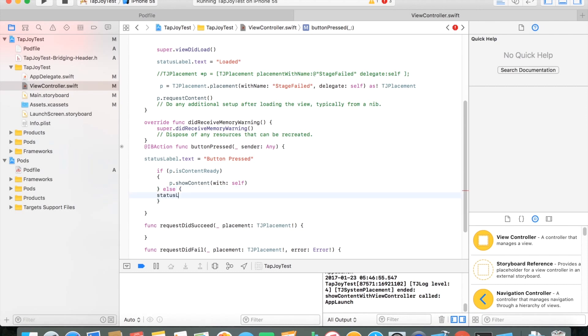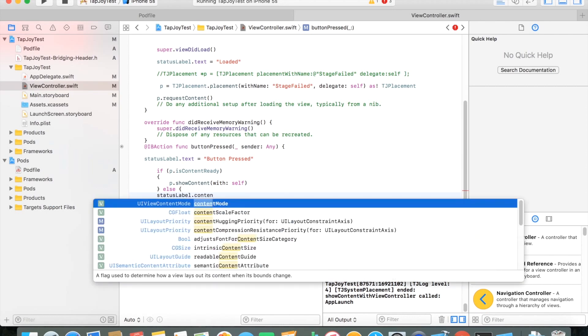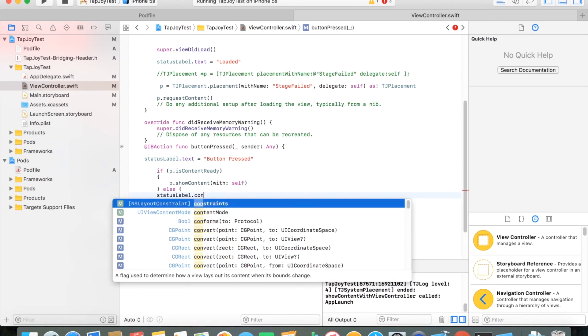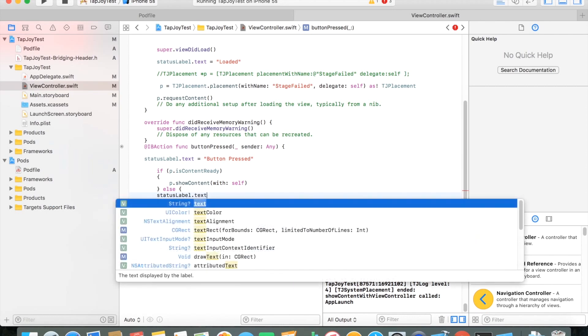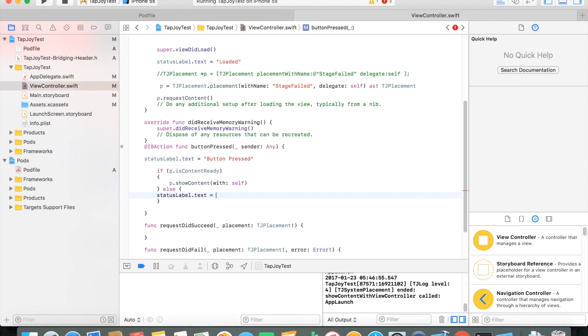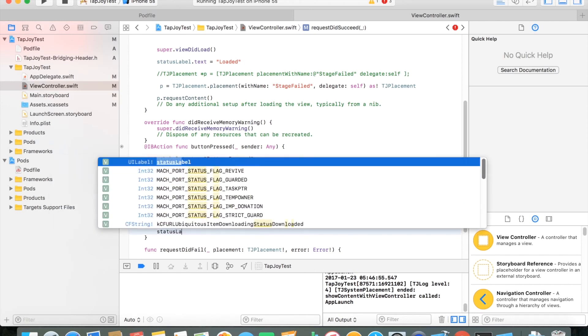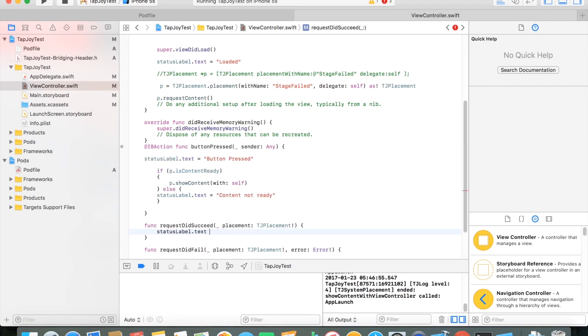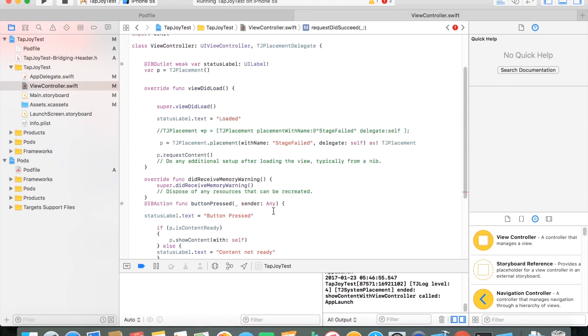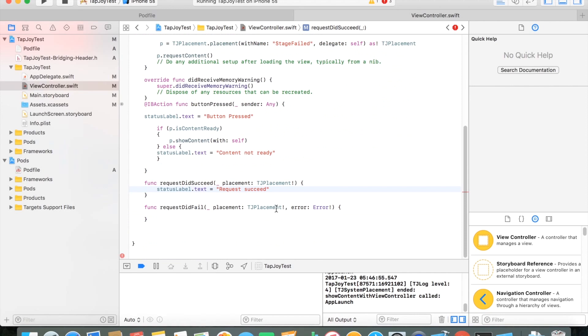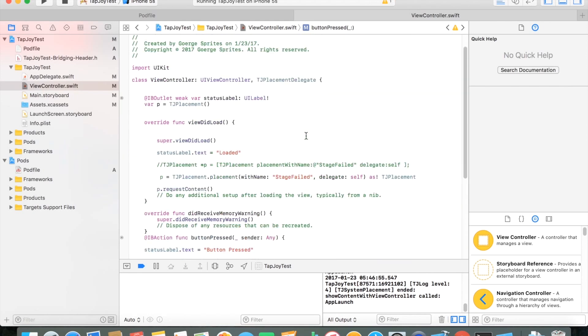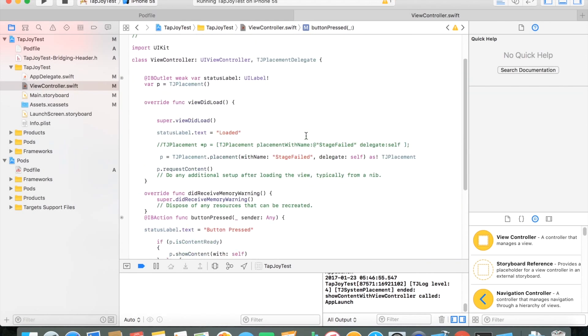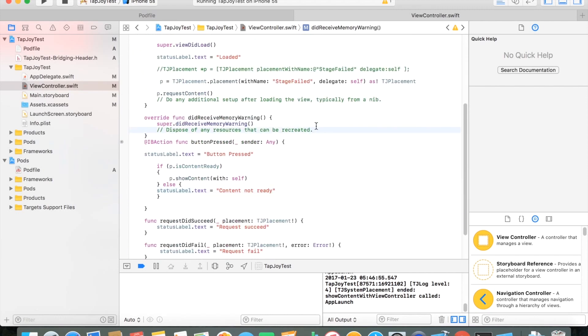And also if our request did succeed, I'm going to change the text over to that it did succeed and the request was successful. And same thing for requested fail. I want to know if for any reason the request failed. And again, these are called when you do request content. So one of these either it succeeds or it fails.